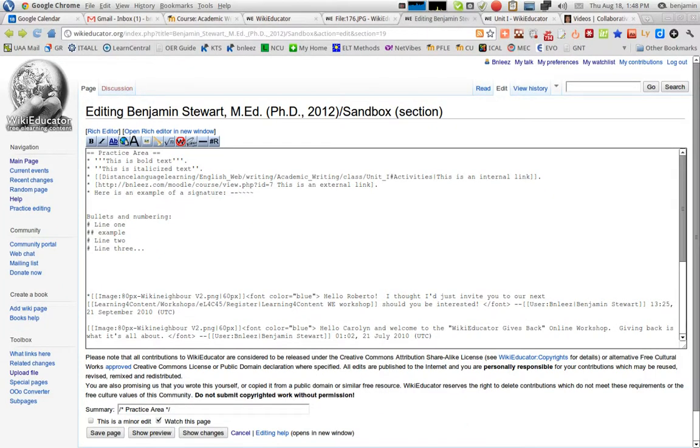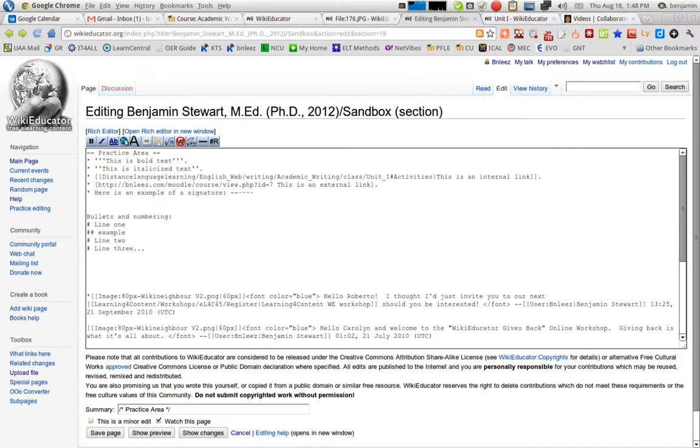To insert an image into WikiEducator, you need to go through several steps. The first step is you need to upload the file to WikiEducator, and the second step is to bring in the file into a web page or a wiki page.